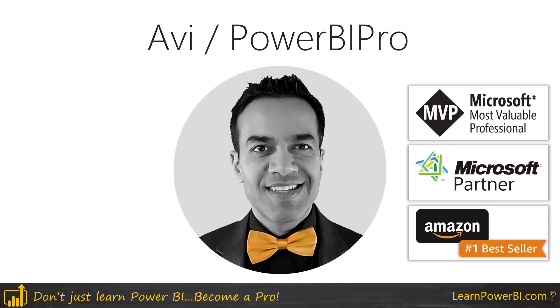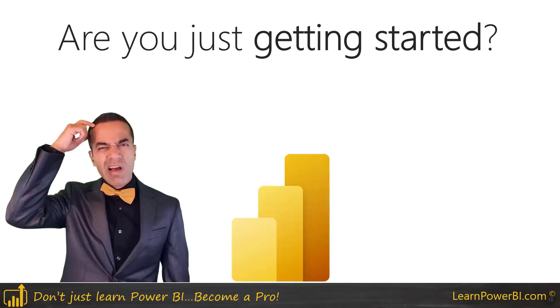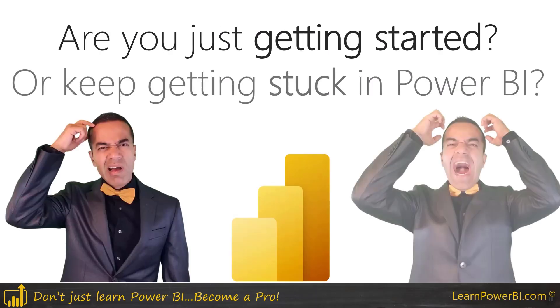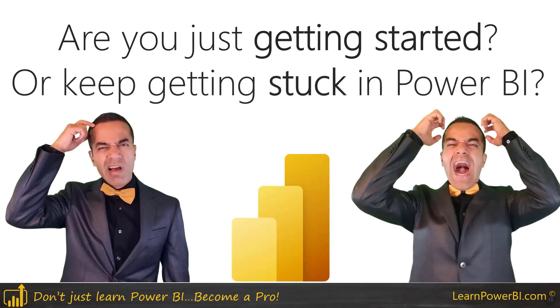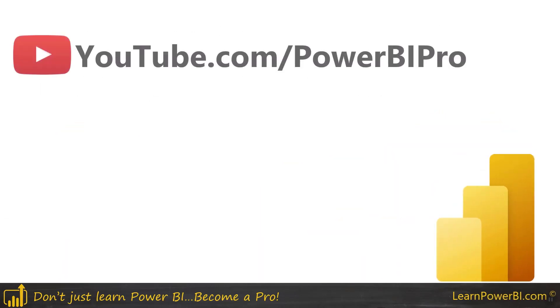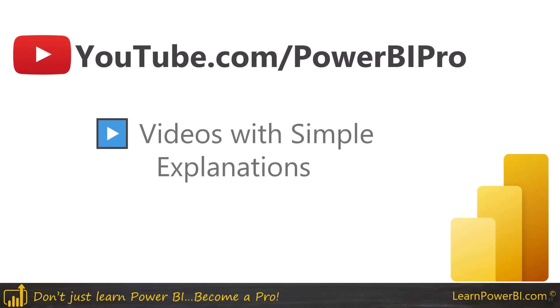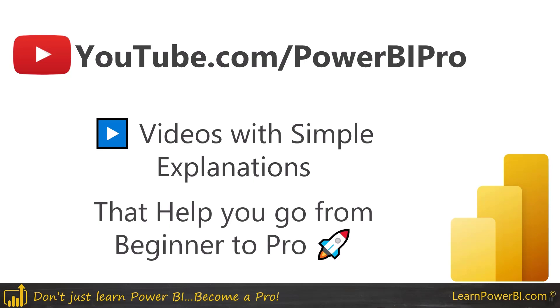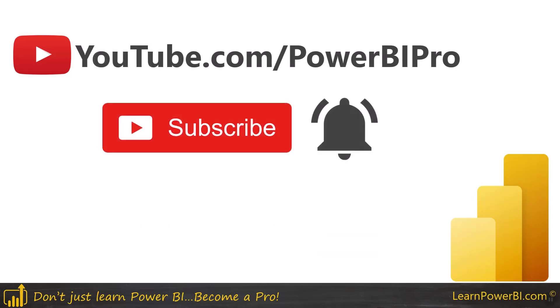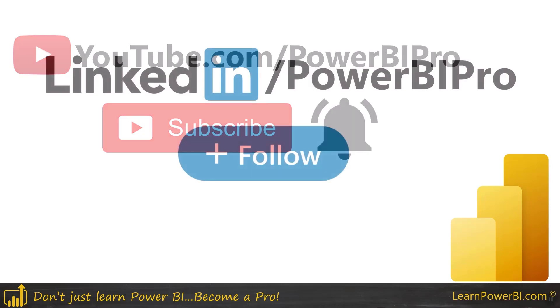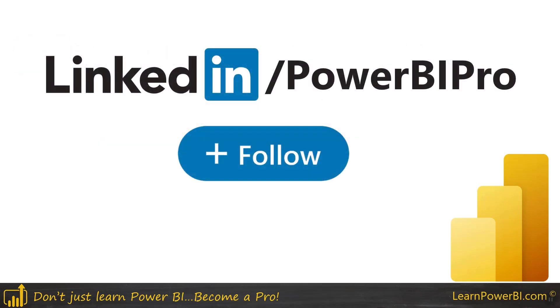My name is Avi and if you are just getting started or keep getting stuck in Power BI, then this channel is for you where we focus on videos with simple explanations that help you go from beginner to pro. So make sure to subscribe and click that bell so you don't miss a thing. Also, you can follow me on LinkedIn and that's where I'm most active.